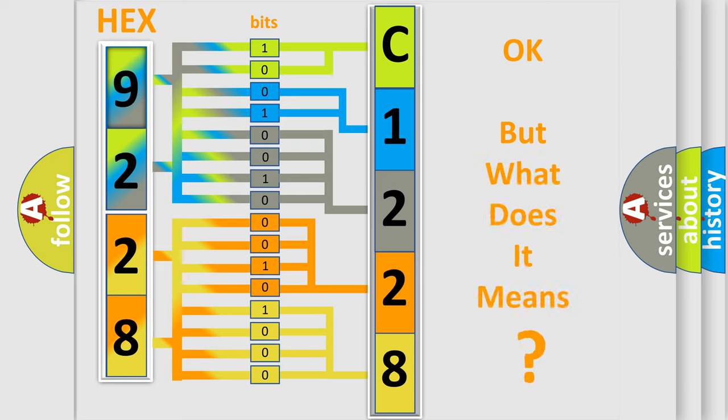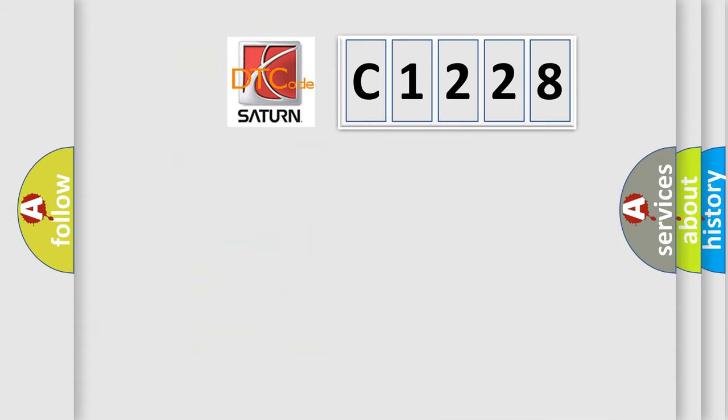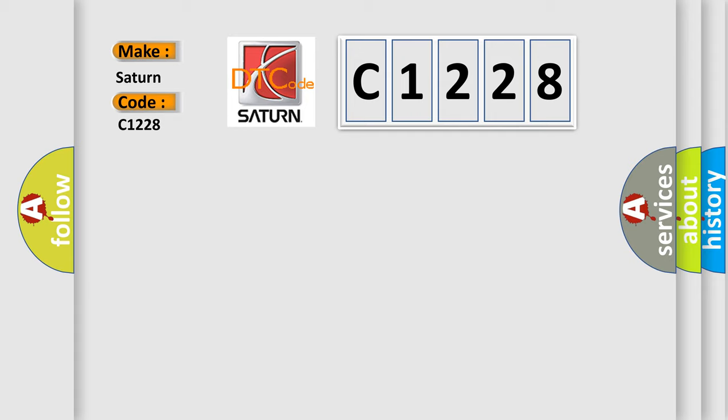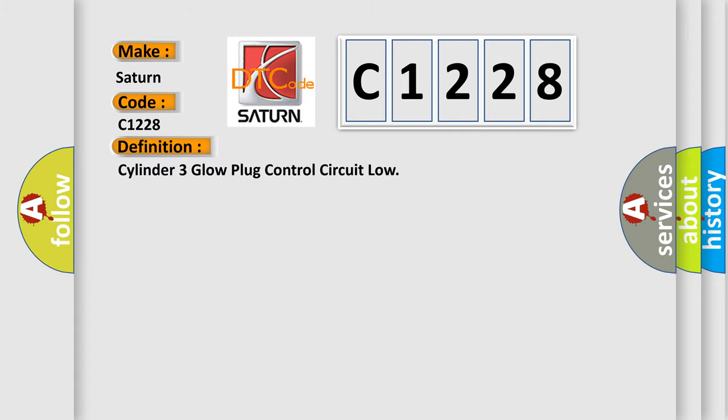The number itself does not make sense to us if we cannot assign information about what it actually expresses. So, what does the diagnostic trouble code C1228 mean specifically for SAT and car manufacturers? The basic definition is: Cylinder 3 Glow plug control circuit low.